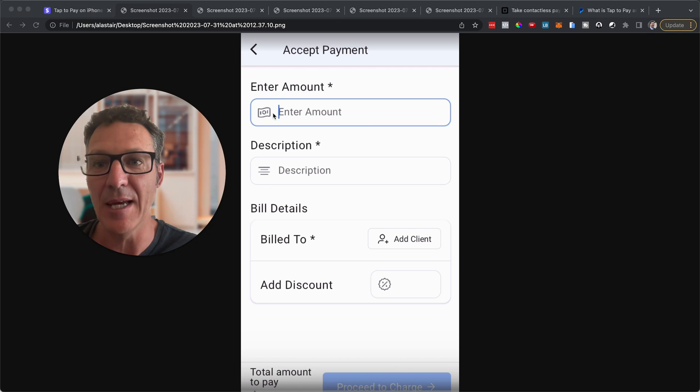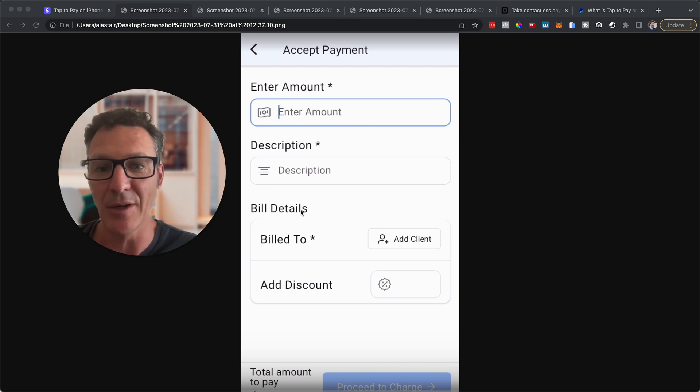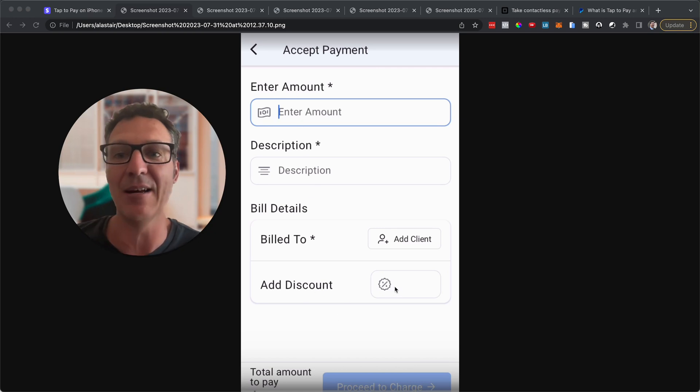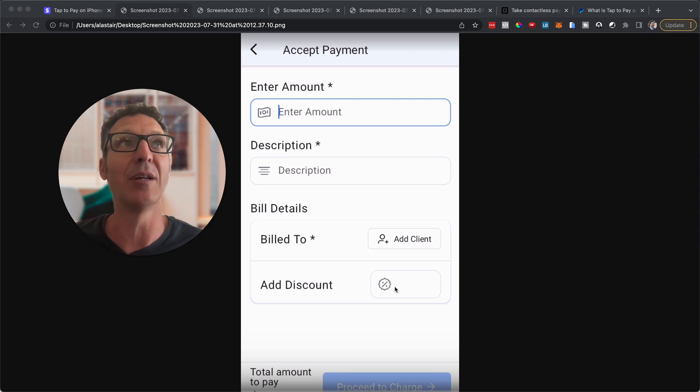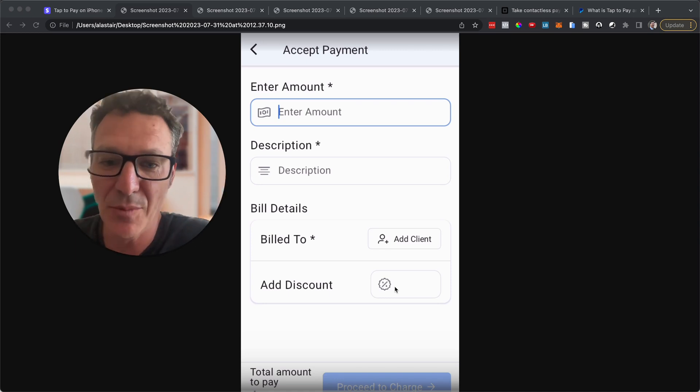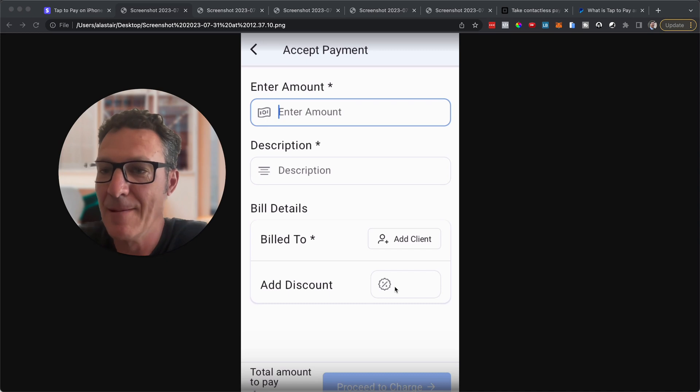So you're just going to come into the app. You're going to hit to accept a payment. You can enter the amount, a description, anyone you're billing. You can even put a discount in. And this is pretty cool because let's say you're charging $100 or something.